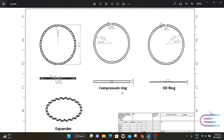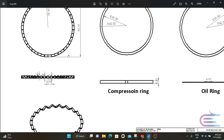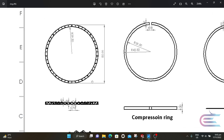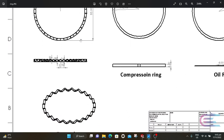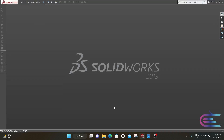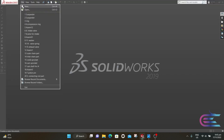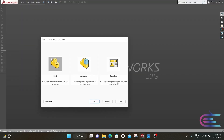Assalamu alaikum, welcome to Explore. In this tutorial we are going to design an expander, compression ring, and oil ring. Let's start with the expander. You will find the drawing in the description below. From File, select New, then Part.